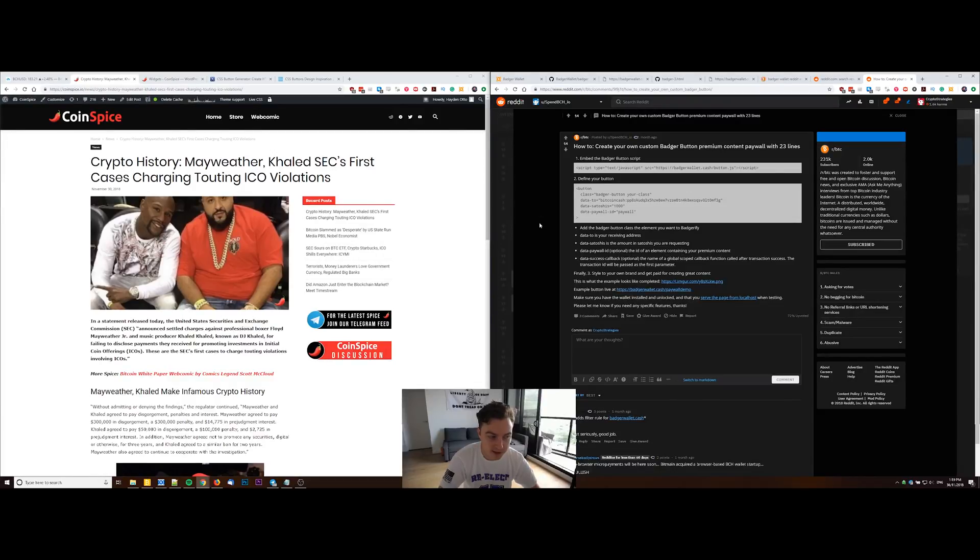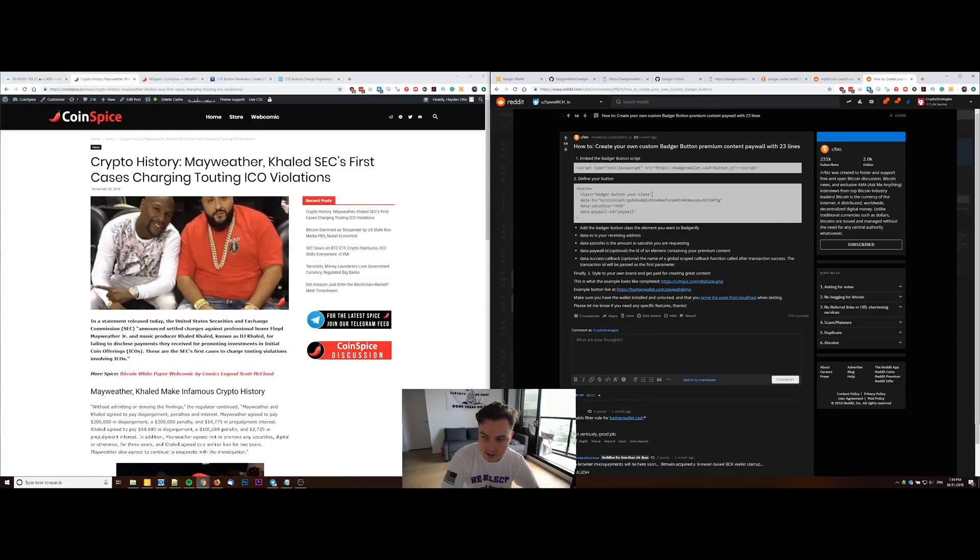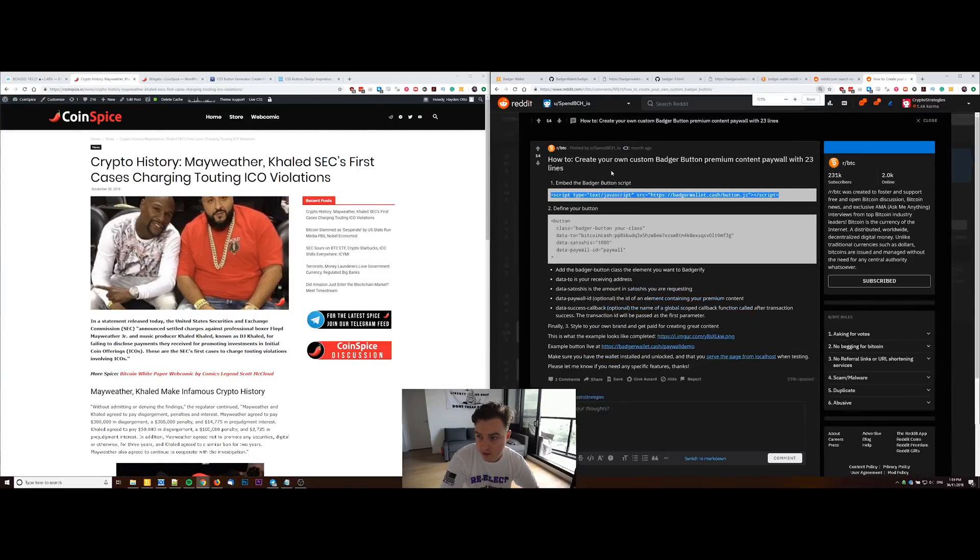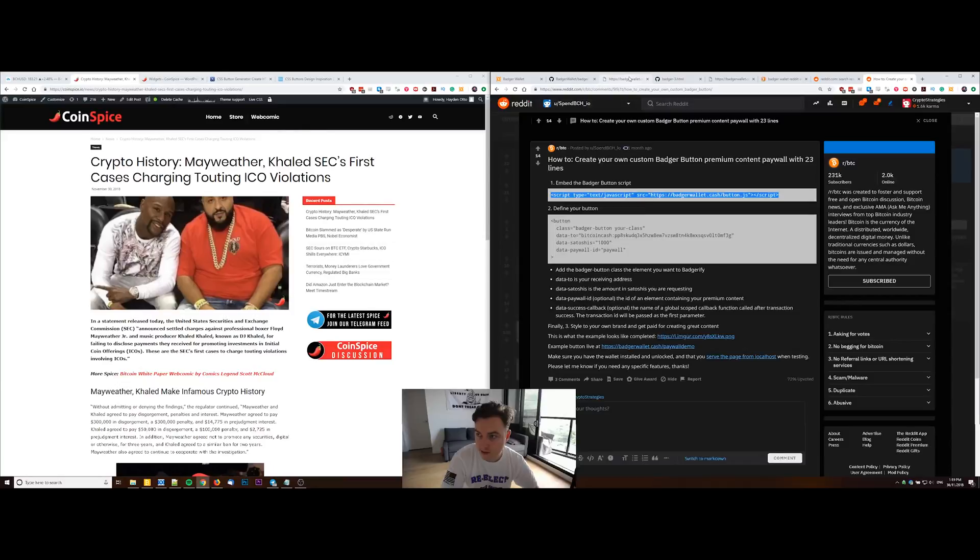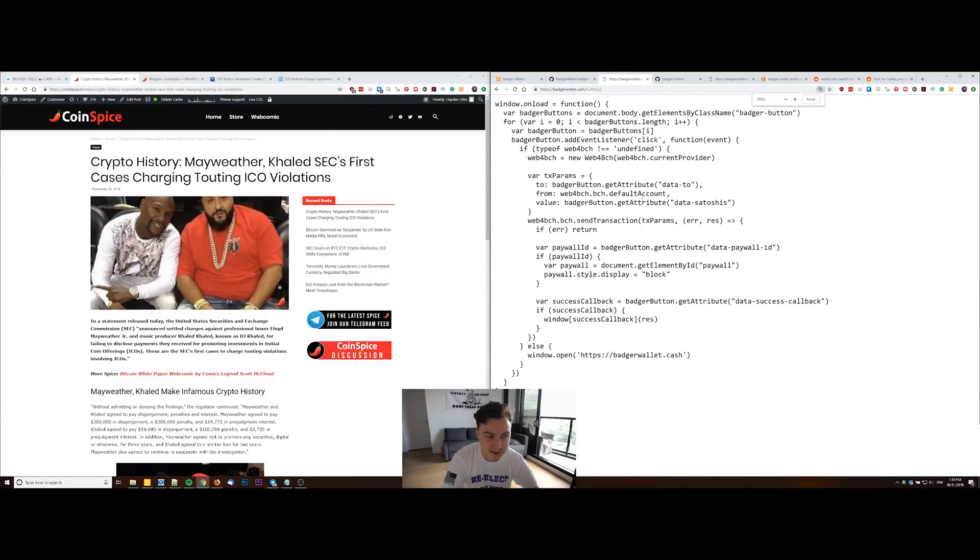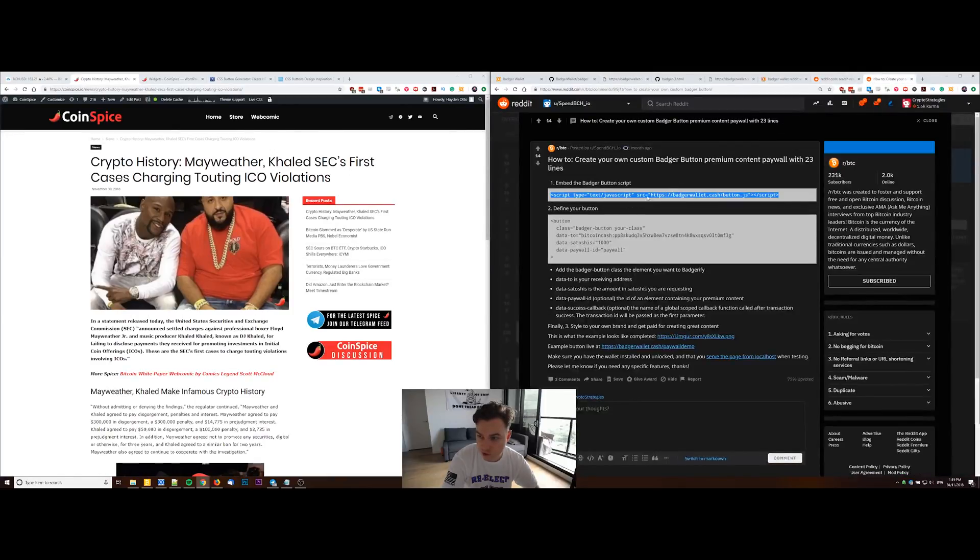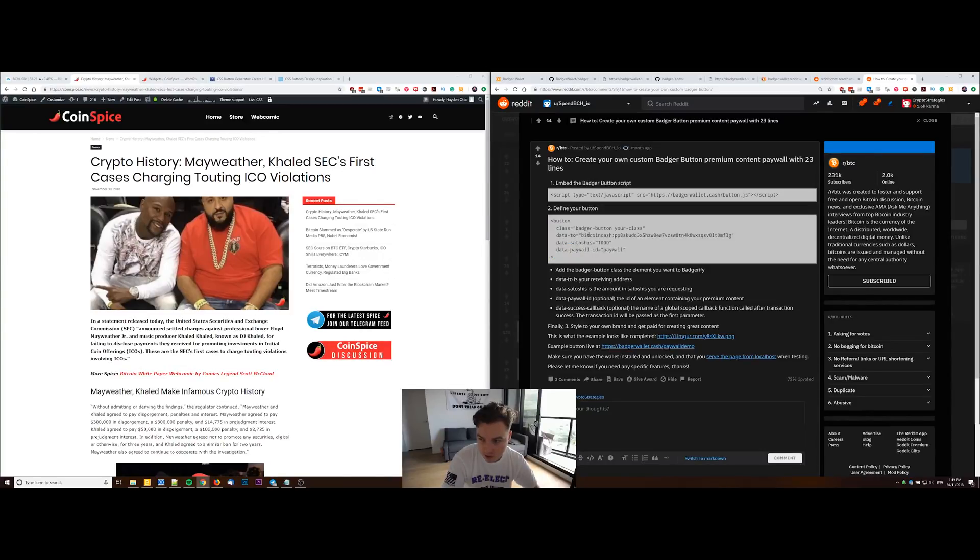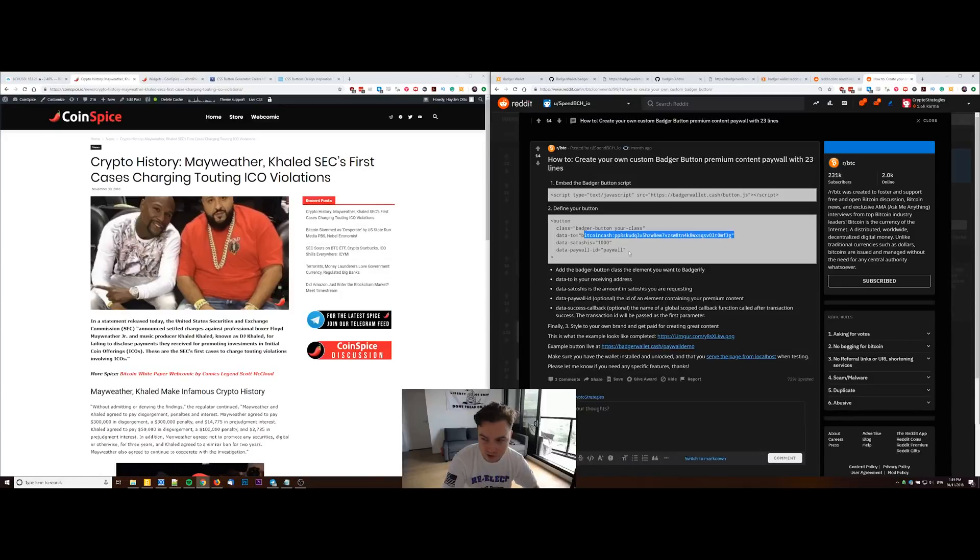There's a guide here which I'll link in the description plus more on the CoinSpice site. Basically there's three components you're going to need to implement this on your website. The first is the script, which is just linking the stuff on the Badger Wallet site. This is the full script here, this is the short link. Then you need to define the button, so in here you put in information like the receiving Bitcoin Cash address and the amount you want to receive in Satoshis.